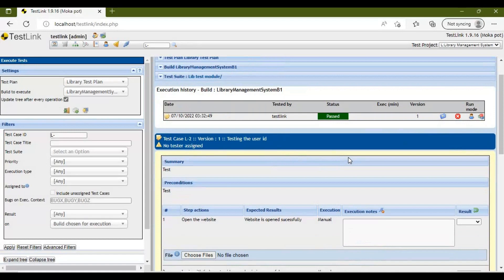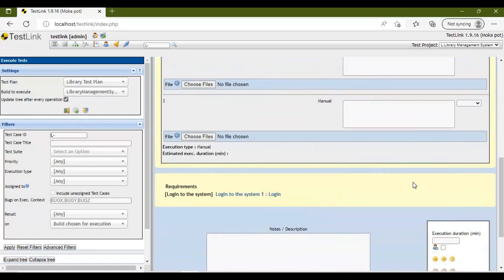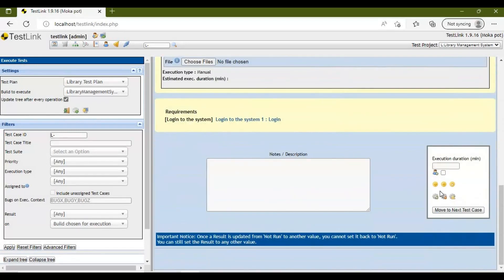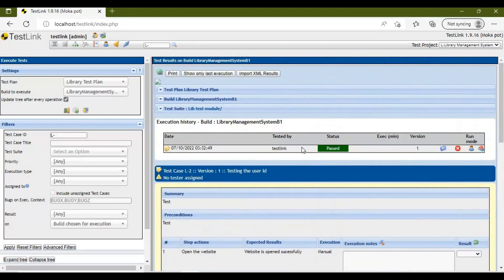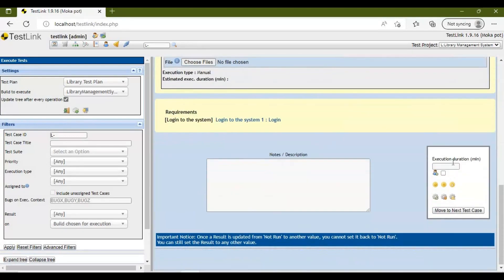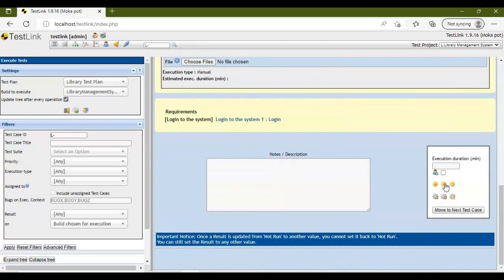For manual execution, you can either execute the steps one by one or directly select the overall result. For example, to fail the test case, click the sad/frown icon.